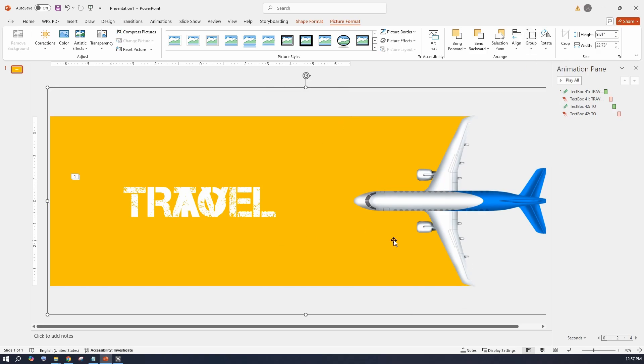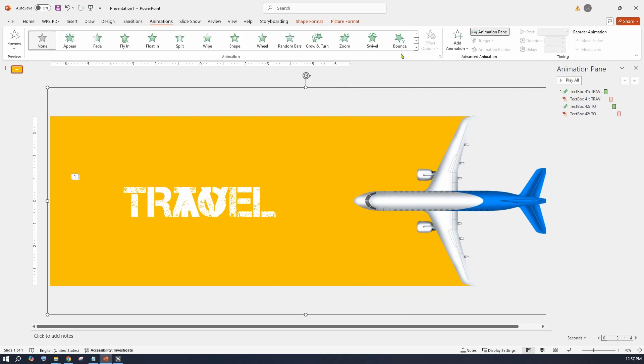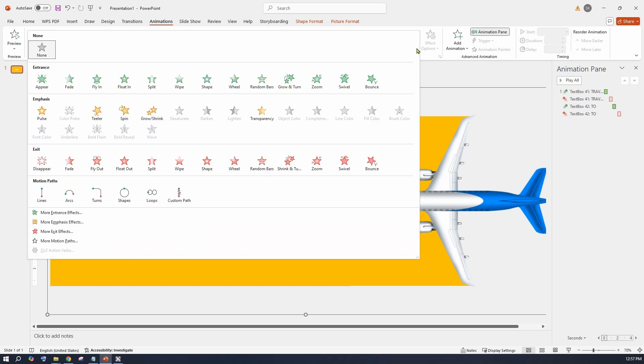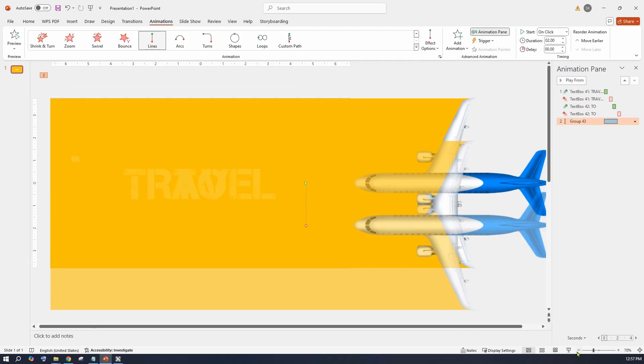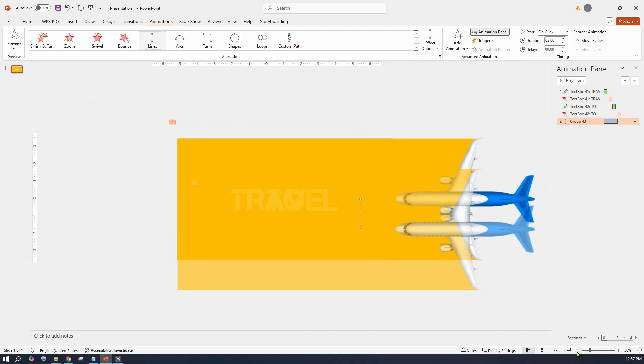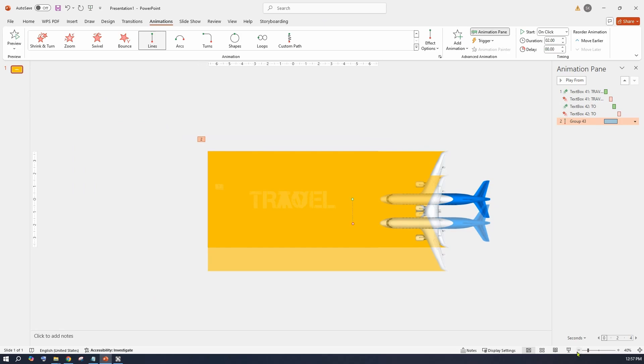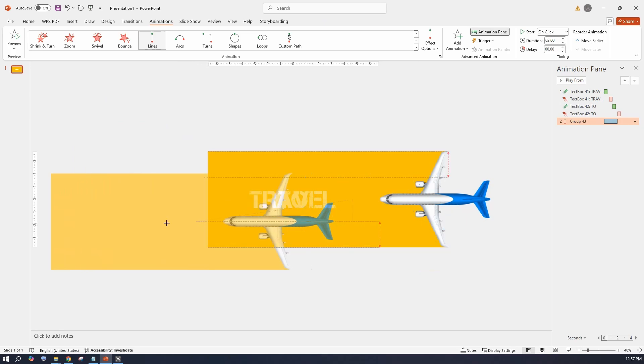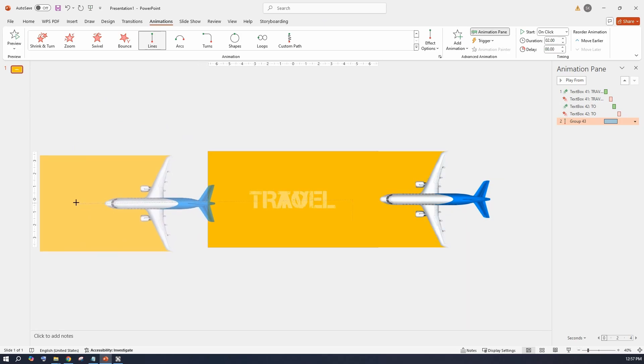Once grouped, go up to the animations menu and select lines motion path. Click the red dot and drag it to the other side of the slide. Make sure the line is horizontal.